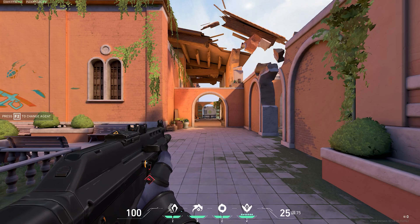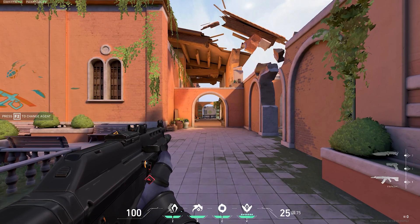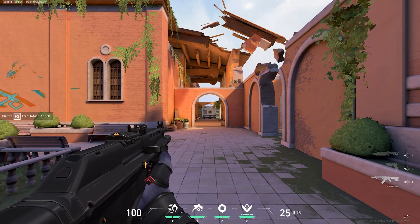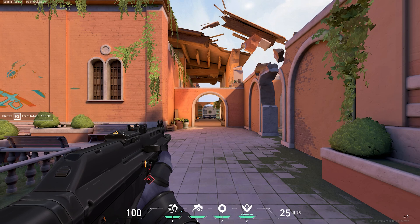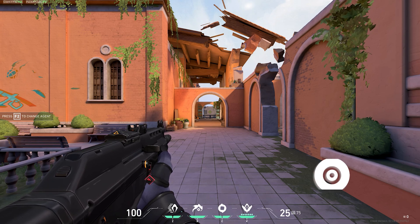And from there you can switch it between left or right. That's how you switch the side on which your weapon models or view models appear within Valorant.